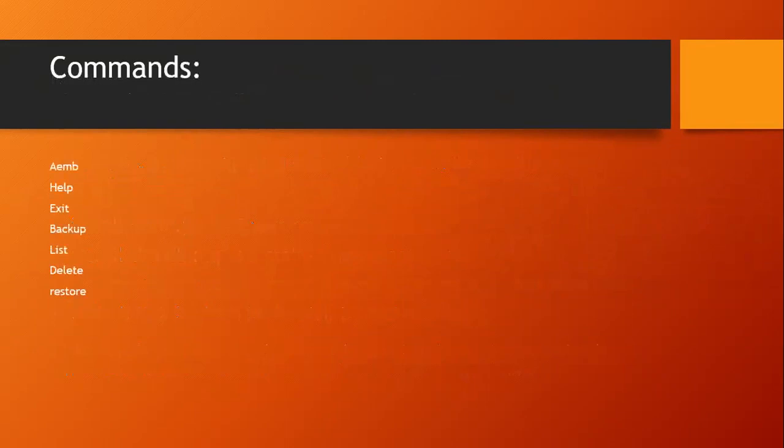The commands of this tool are: aem help, exit, backup, list, delete, restore.